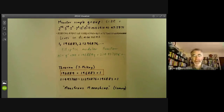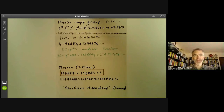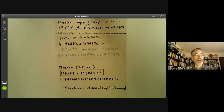This is an expository talk on monstrous moonshine. It's based on some old slides from a talk in about 1998, so it's definitely a historical talk rather than one based on current research.